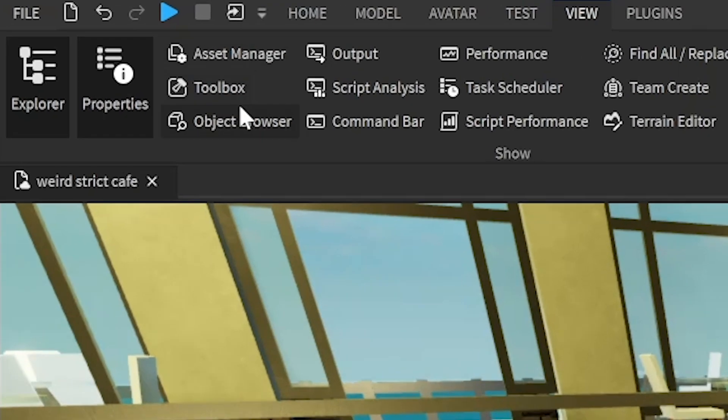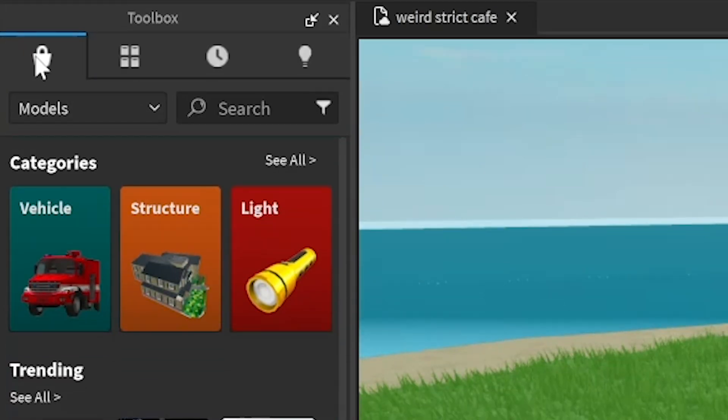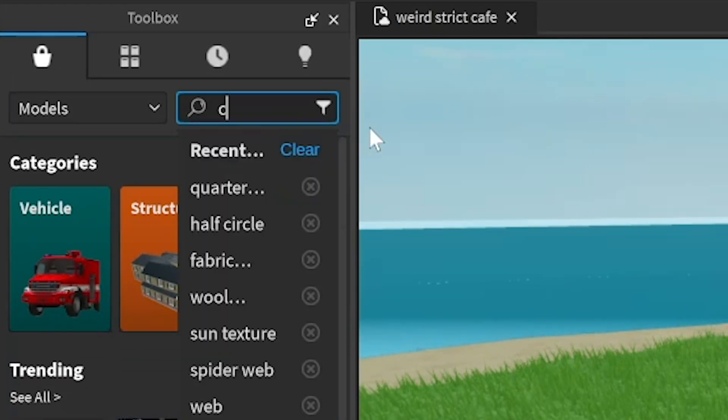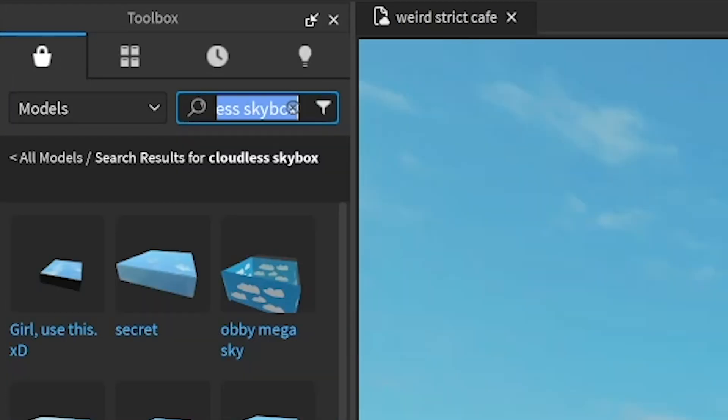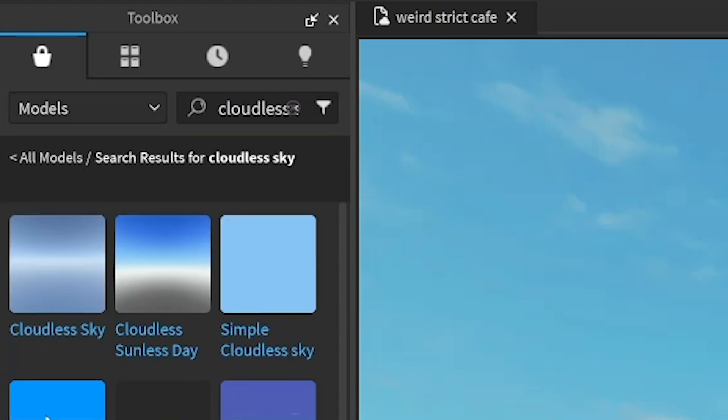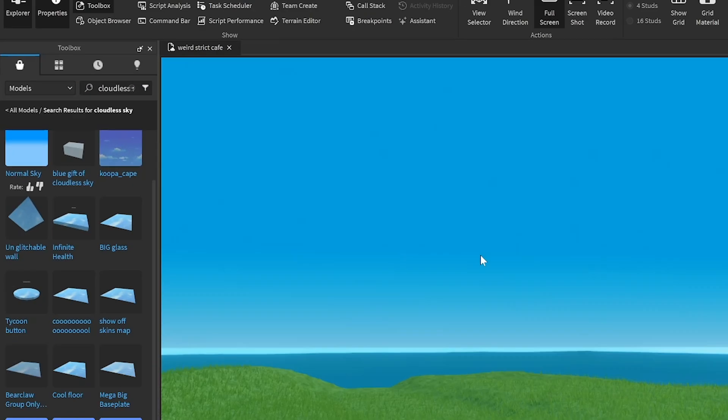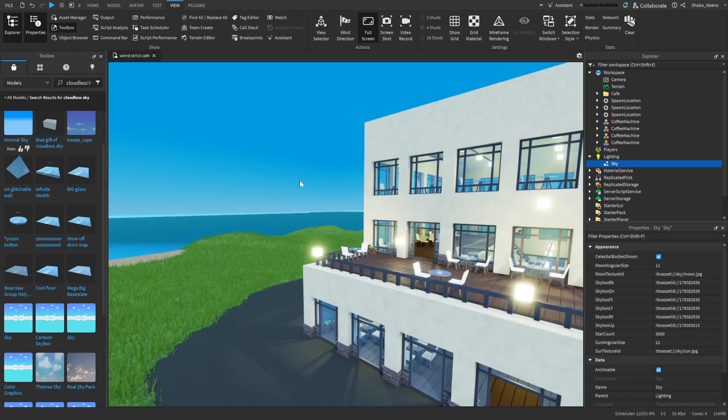So the first thing I'm going to do is go to the toolbox, next I'm going to go to models up here, and then we're going to type in cloudless skybox or maybe just cloudless sky. I'm going to take one of these, I think this one's pretty good, I'll use this.